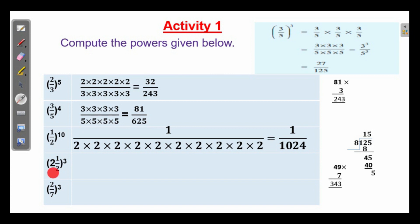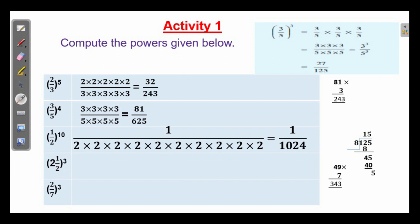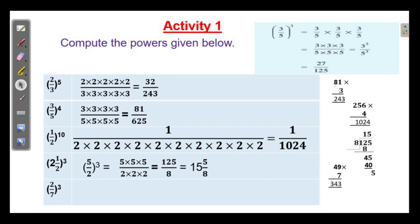And 2 and 1 by 2 whole cube. How will you make this mixed fraction into an improper fraction? 2 into 2 into 2 into 4, 4 plus 1 is 5, so 5 by 2. 2 and 1 by 2 is the same as 5 by 2. So 5 by 2 whole cube is equal to 5 into 5 into 5 divided by 2 into 2 into 2.